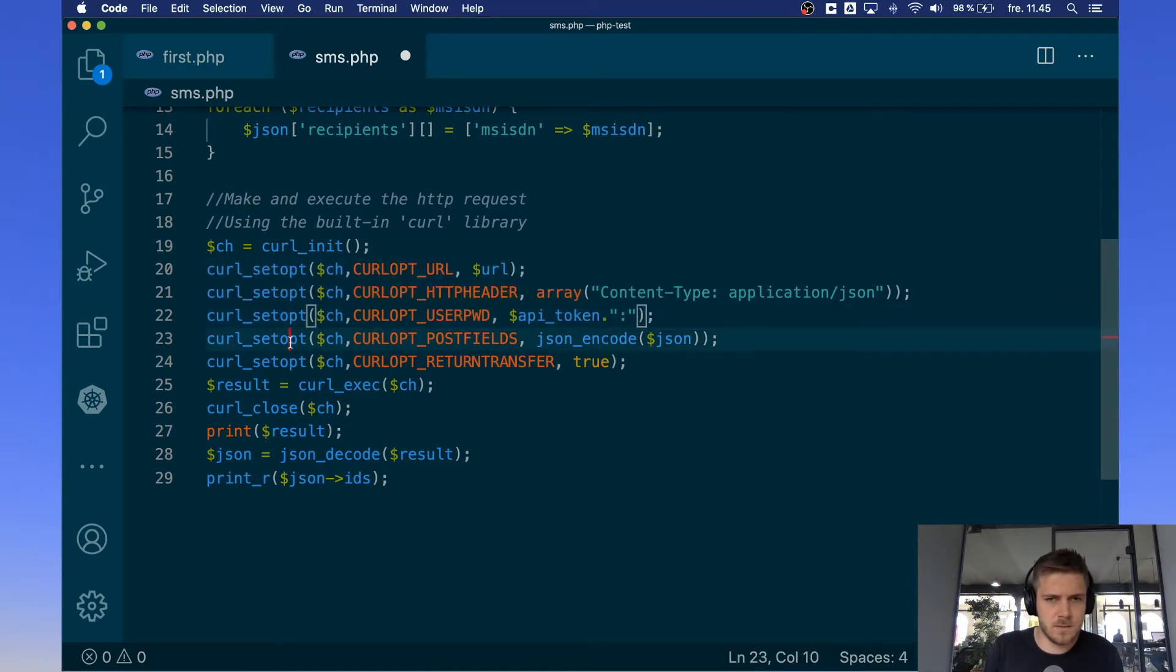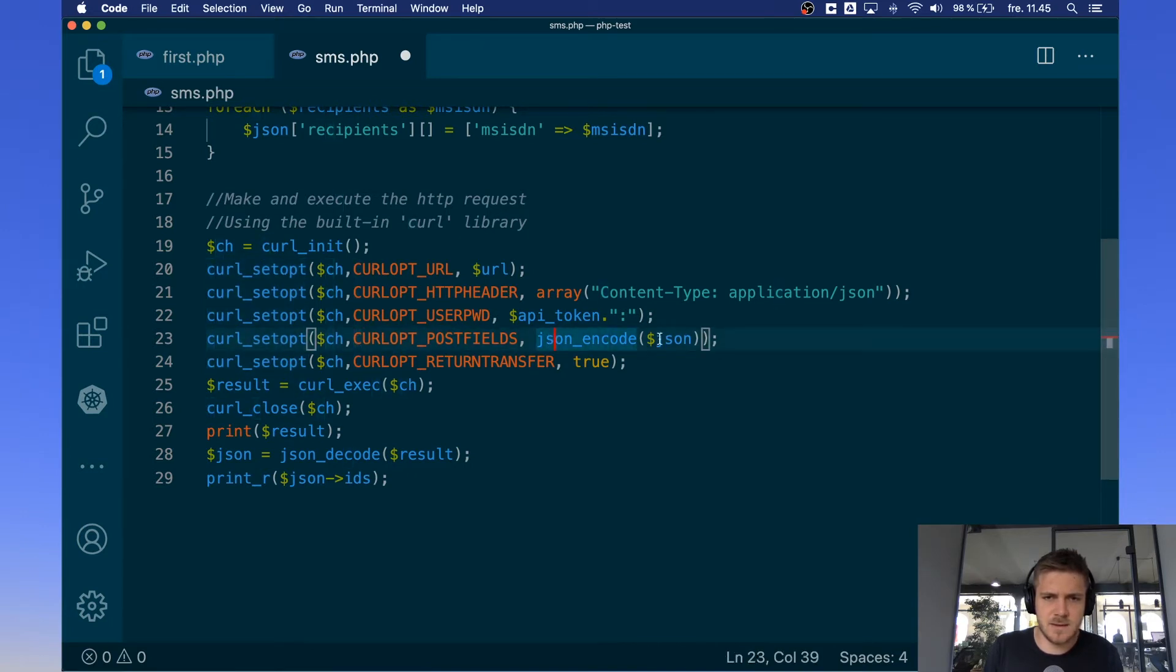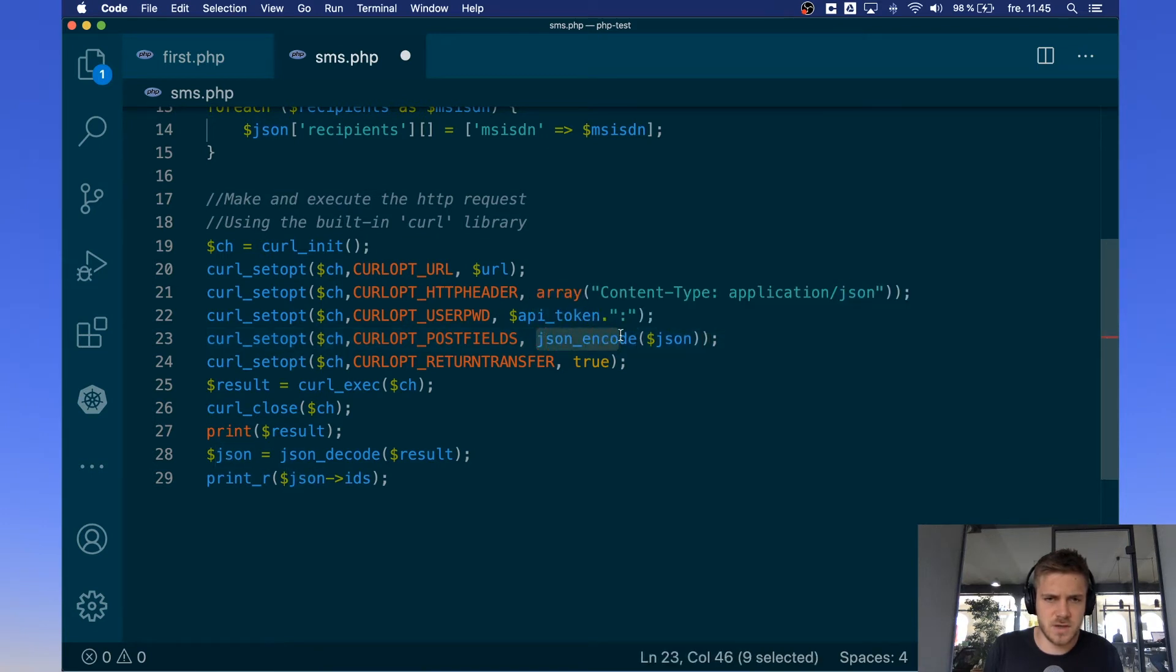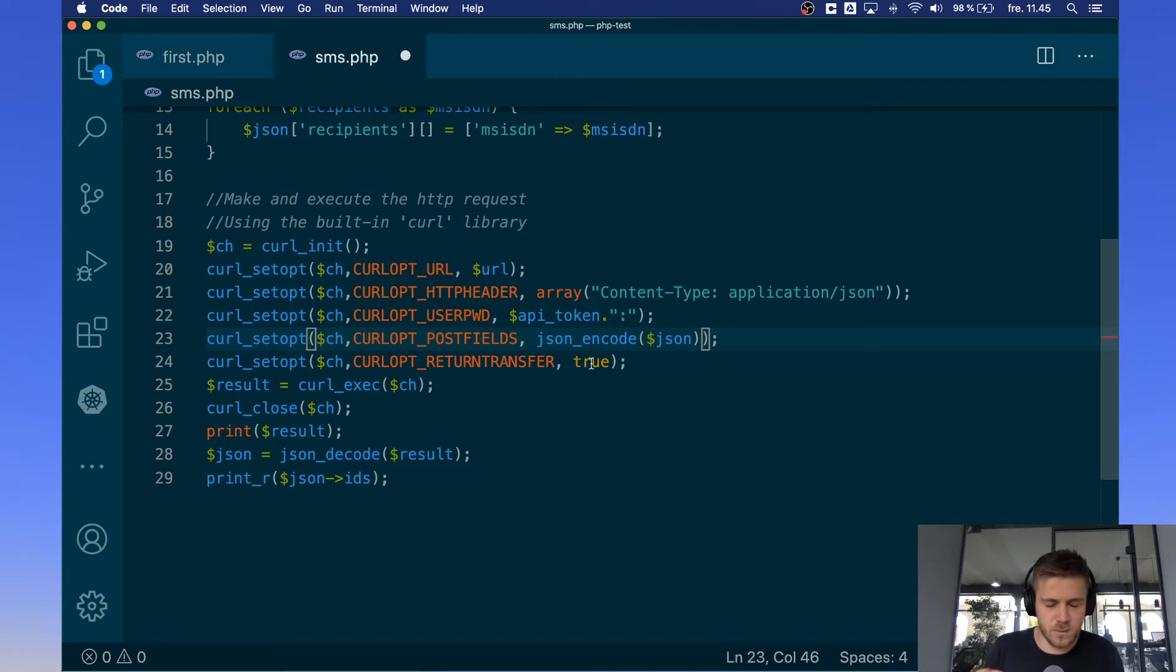Down here we tell it that it is posting the JSON object and it's encoding it as JSON using JSON encode. And return transfer, we just tell it that we want to know which response it gets from the server.